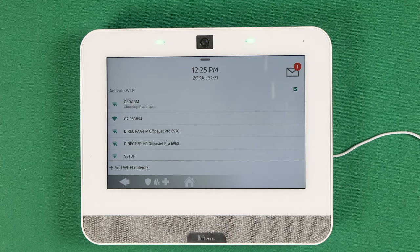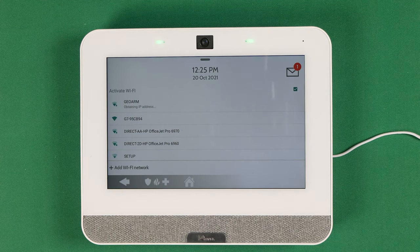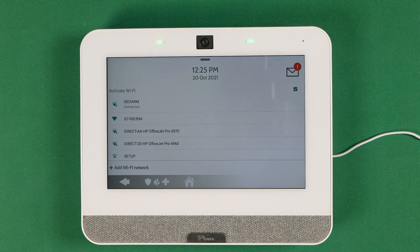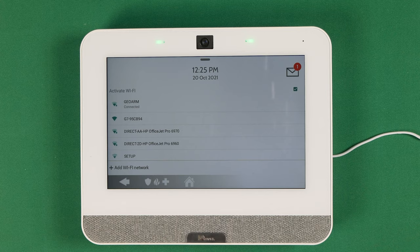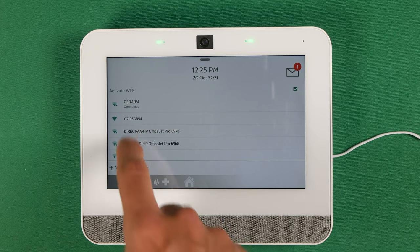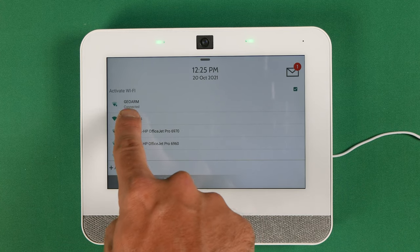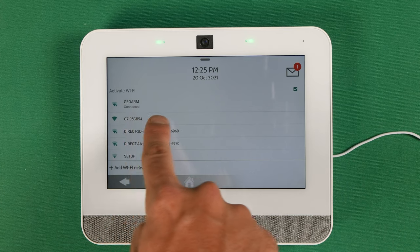And if it does connect successfully, it should tell you that it's connected successfully. Just give it a moment here. And we are connected to Wi-Fi. As you can see, our Wi-Fi connection is successful. We are connected to the GeoArm network.